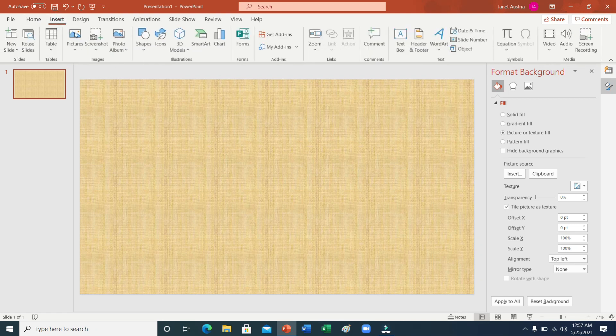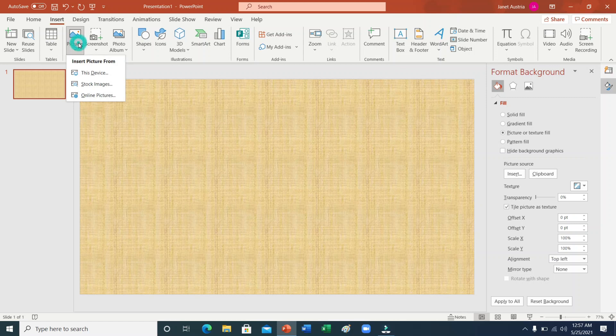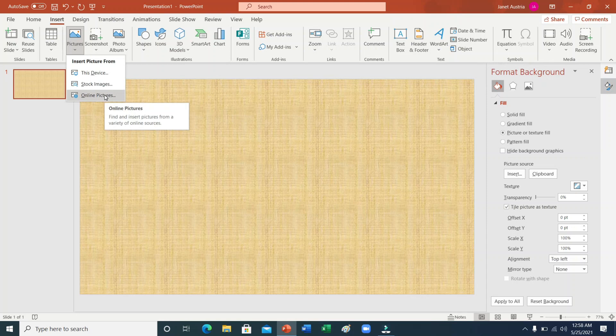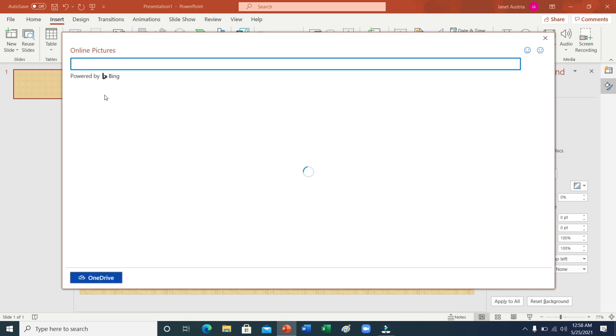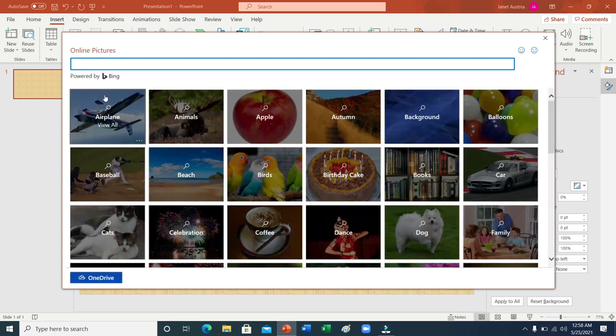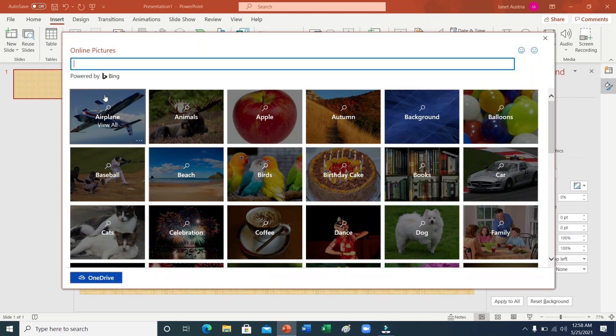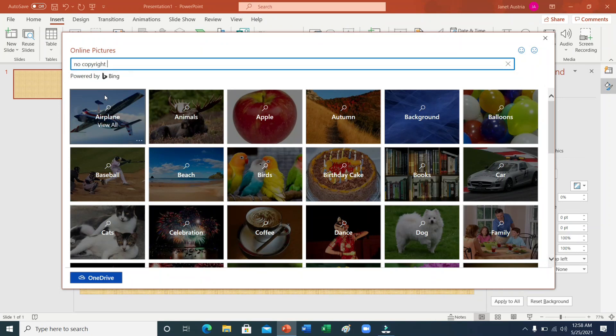Ngayon po ay mag-start tayo ng pictures. Since wala po ako na-download na picture mula sa Google, pwede na nga po tayo mag-download ng online pictures mismo na rito sa ating PowerPoint. Pero siguraduhin lang po na ang mga images na ita-download natin ay no copyright po ha. Para hindi po tayo magkaroon ng problema. Kasi kapag no copyright po ang ating gagamitin, pwede po natin yan gamitin sa kahit na anong purpose na gusto natin na hindi tayo magkakaroon ng problema. Ang aking hahanapin ngayon ay under the sea background.